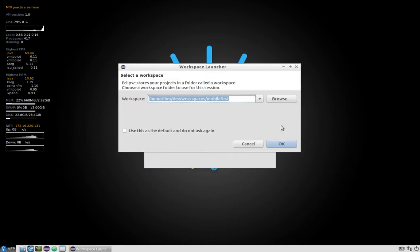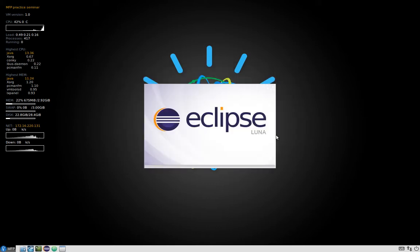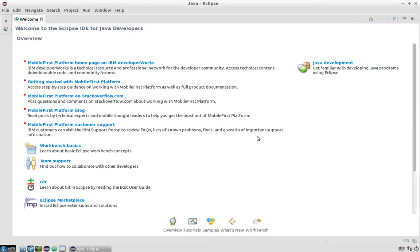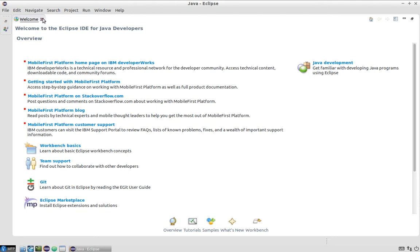So after required restart we can again open the same workspace. And now you can see that we have actually the welcome page that already includes the Mobile First Platform things, which is nice. So this means that our Mobile First Platform Studio is installed.